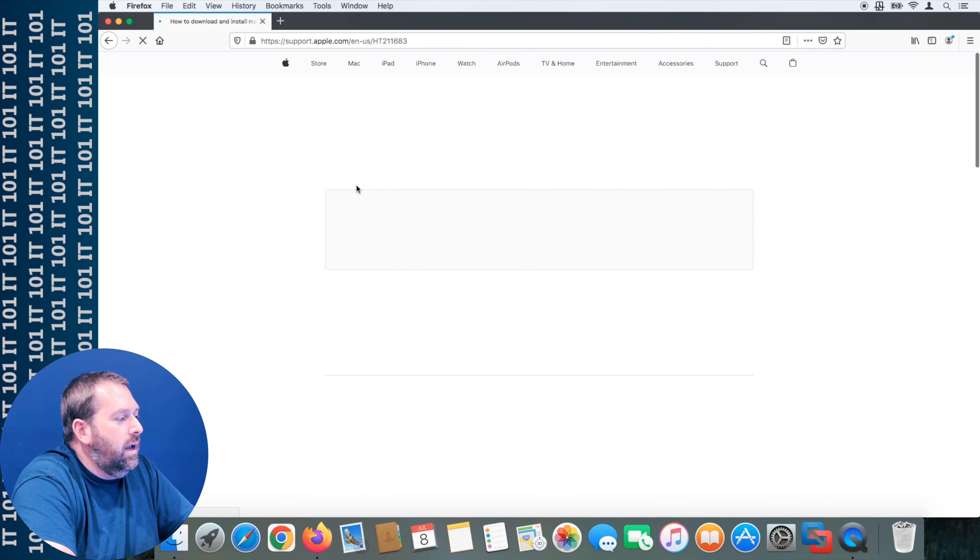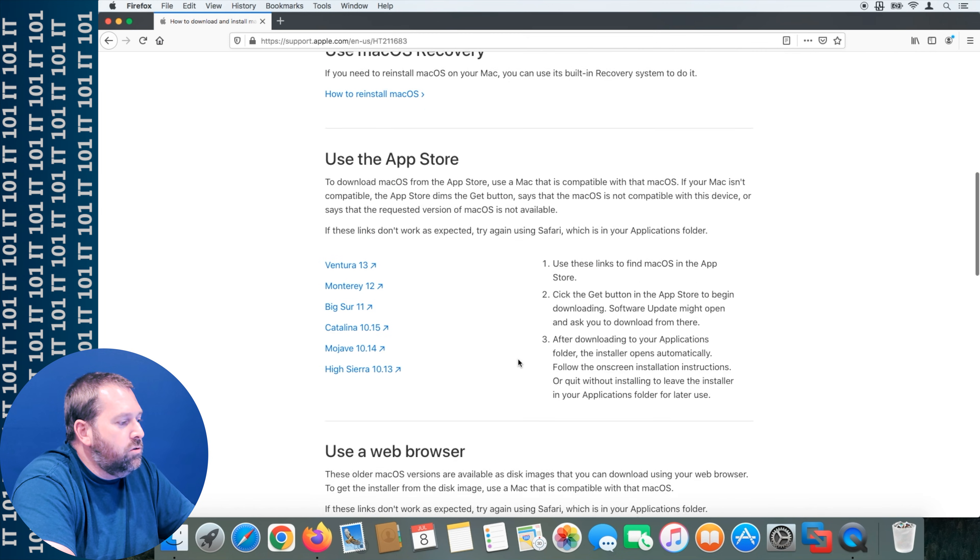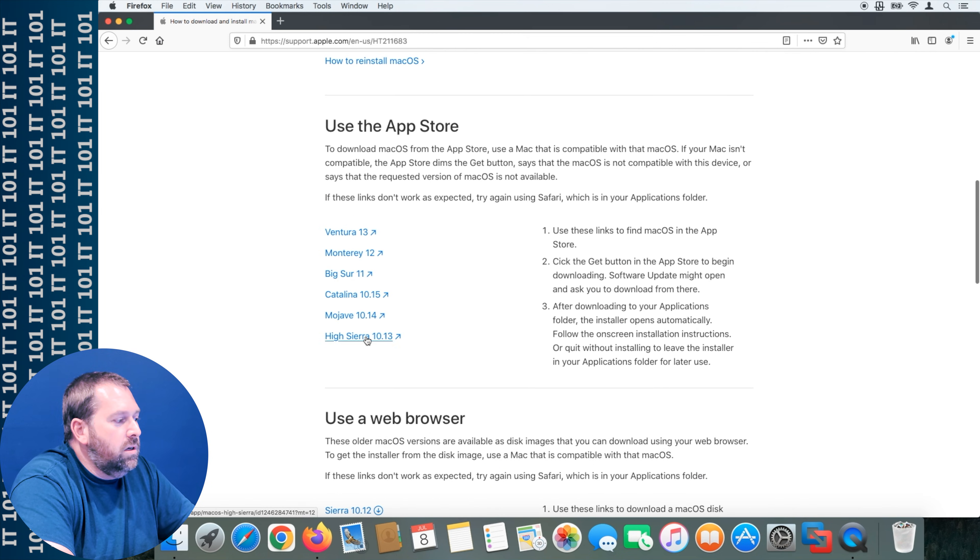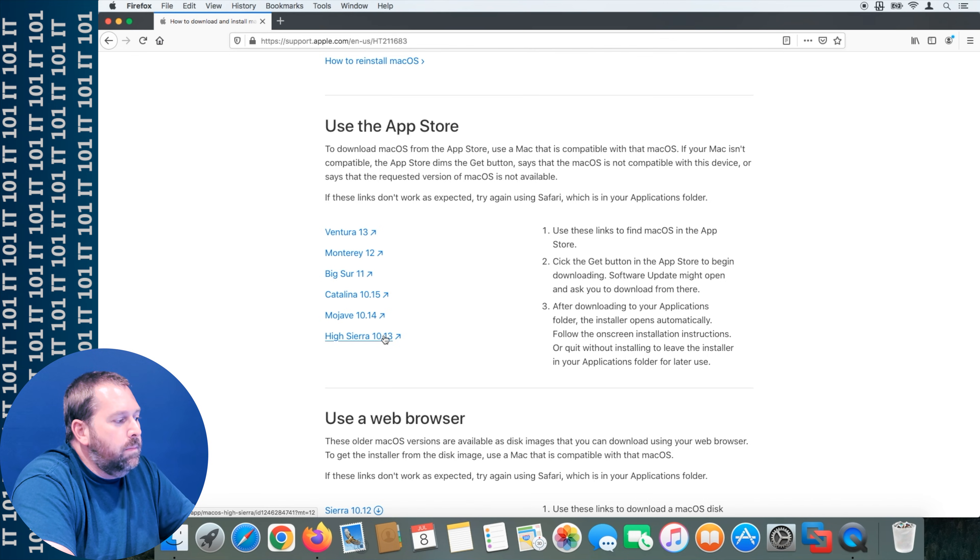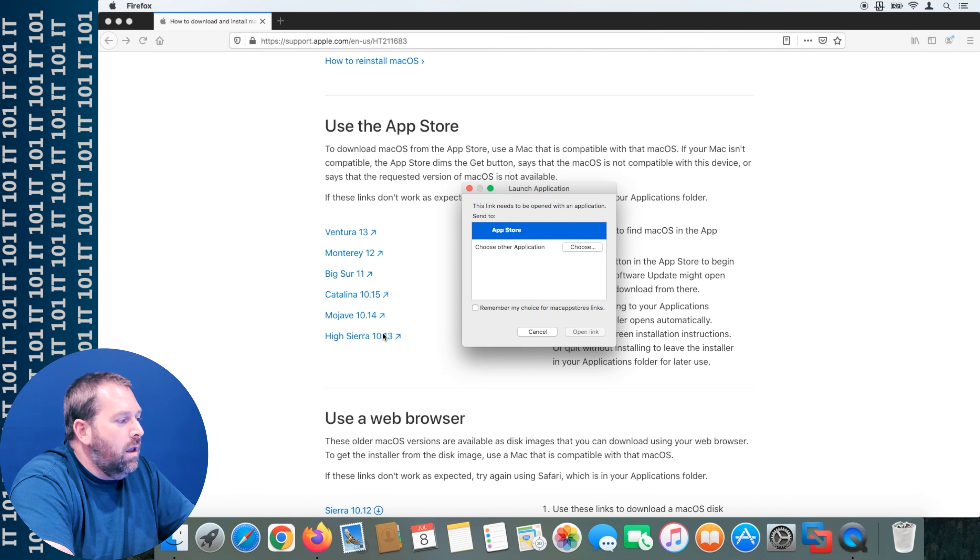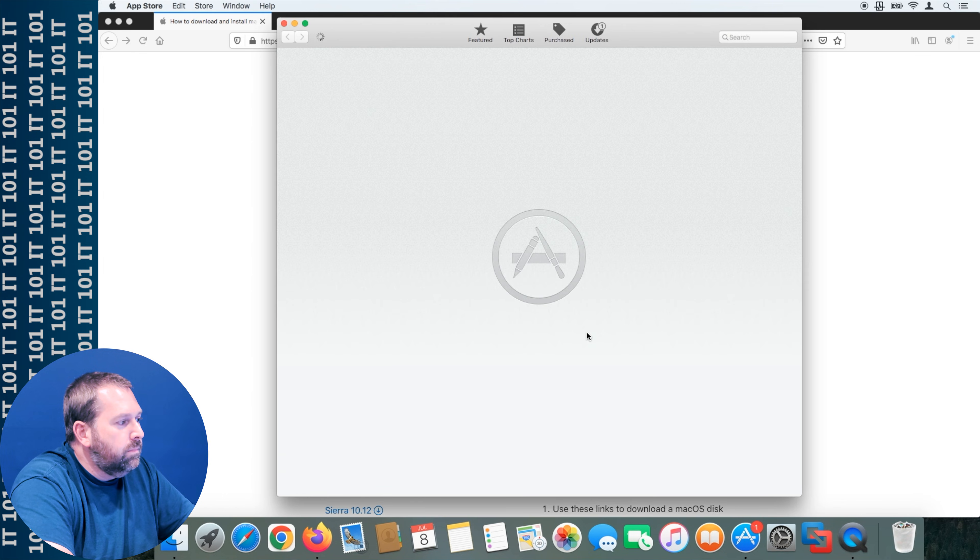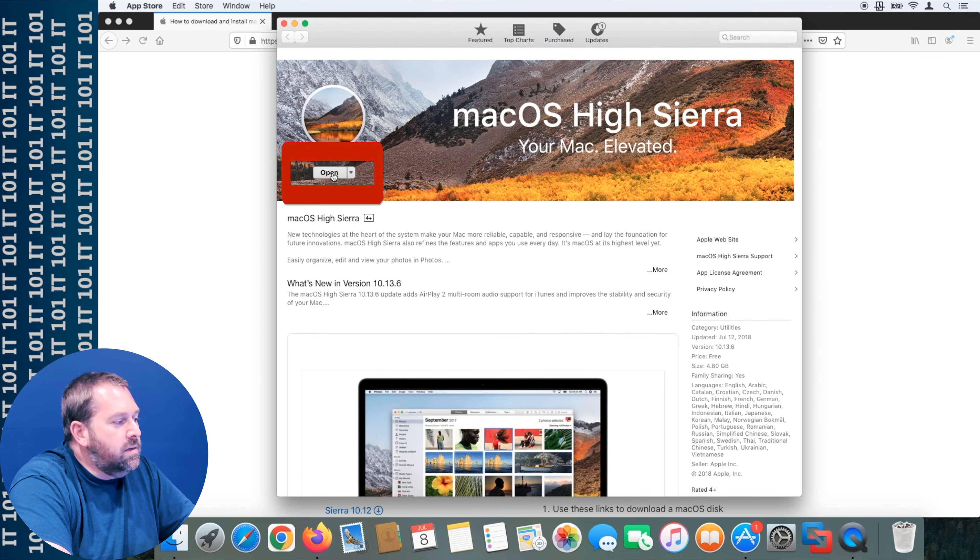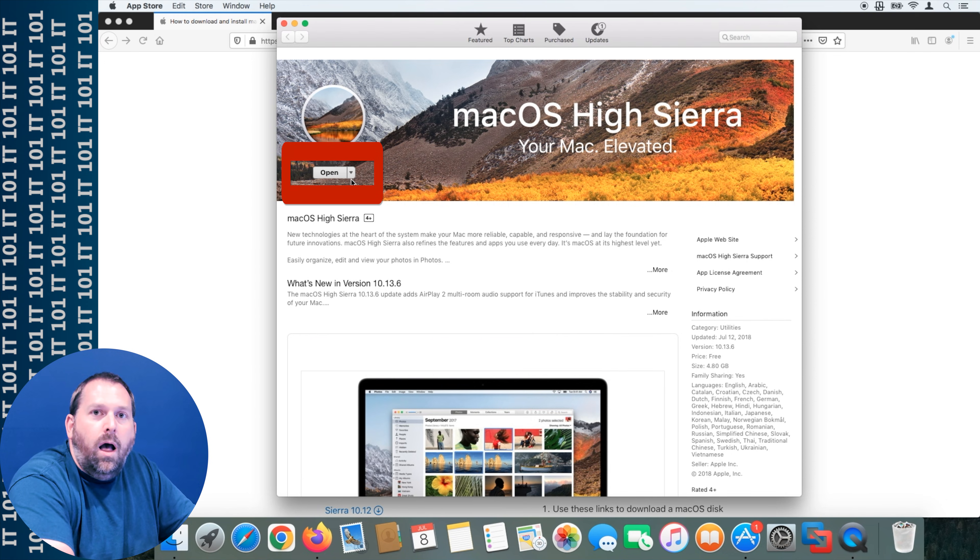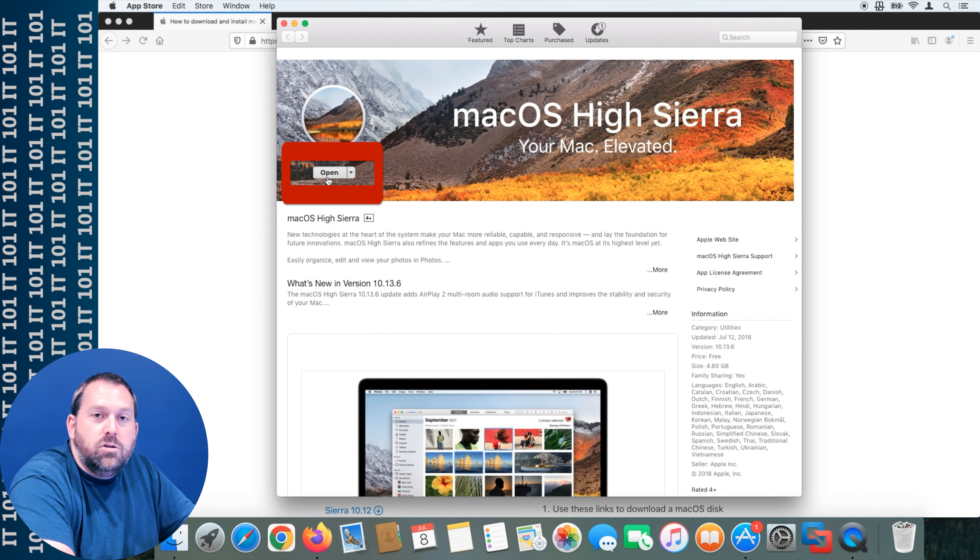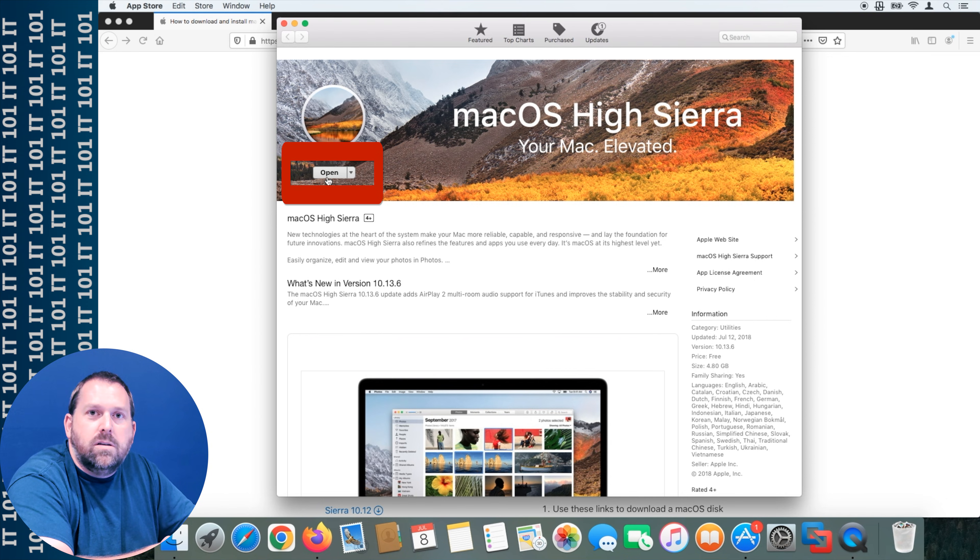The very first result is how to download and install macOS. If you click on that it'll give you a link if you scroll down that you can download any version of macOS that you want from the app store. We're going to click on High Sierra 10.13 and it's going to open up in the app store and we're going to click open link. Here you will either have a button that says open or download. I've already downloaded it but if you had that button that said download just click on it and as soon as it finishes it'll automatically try to open the installer for you.